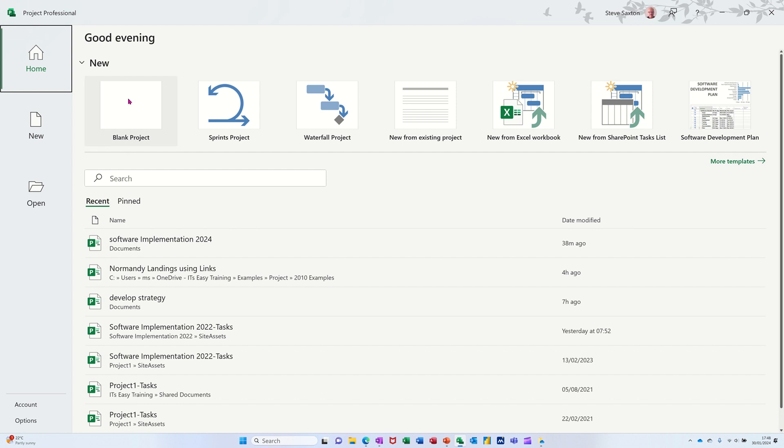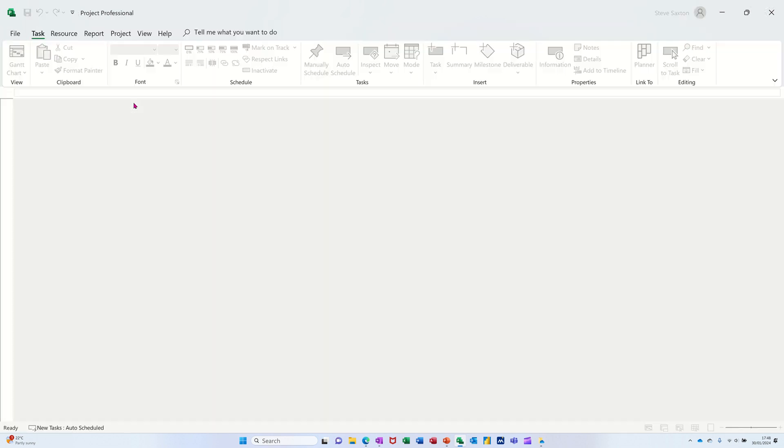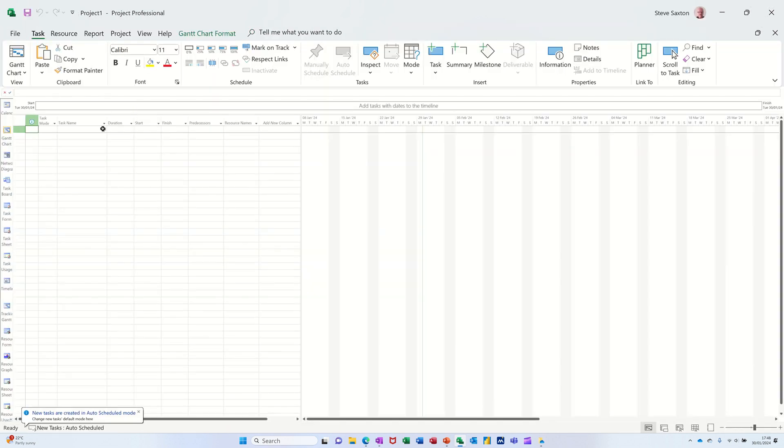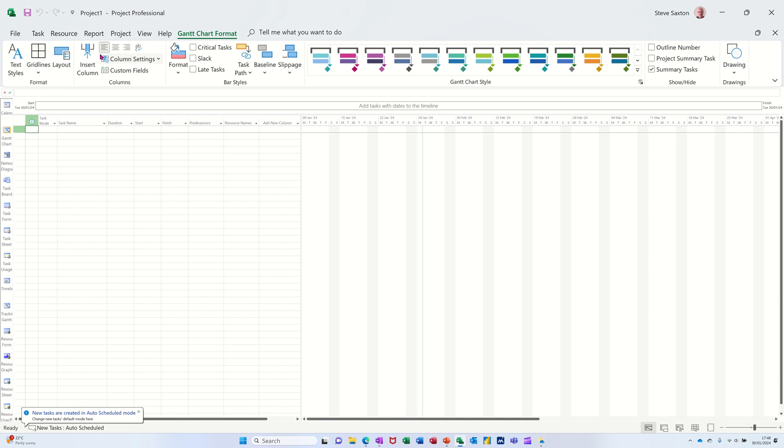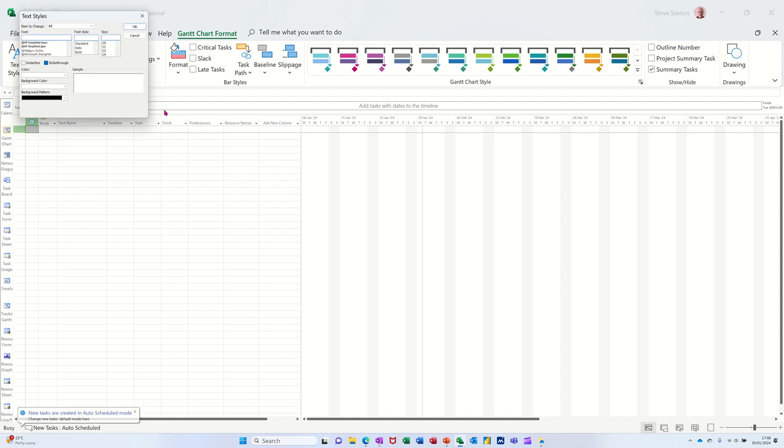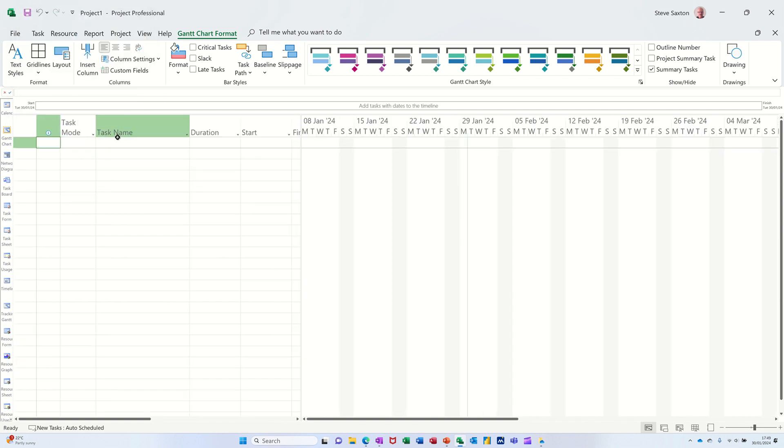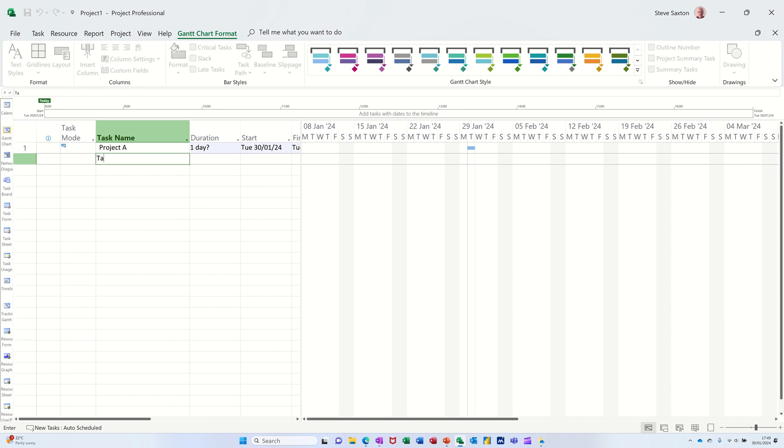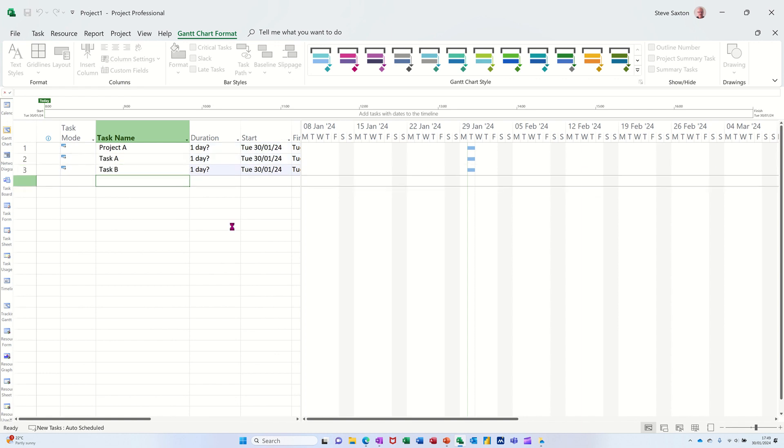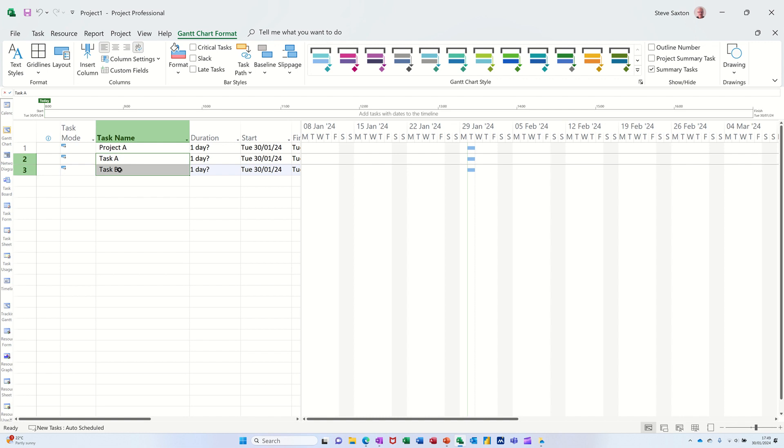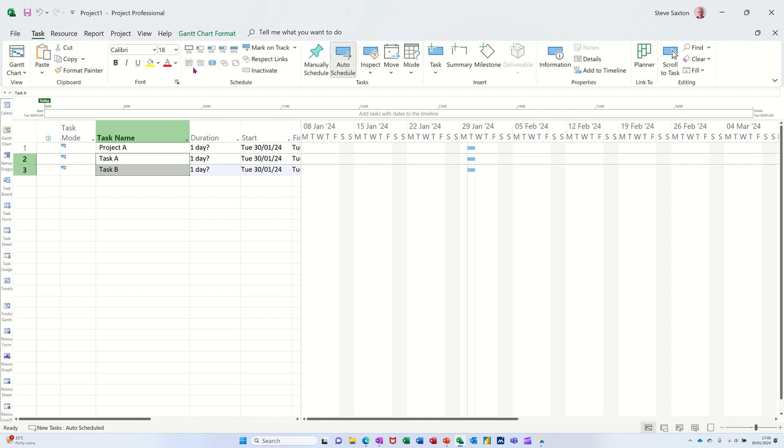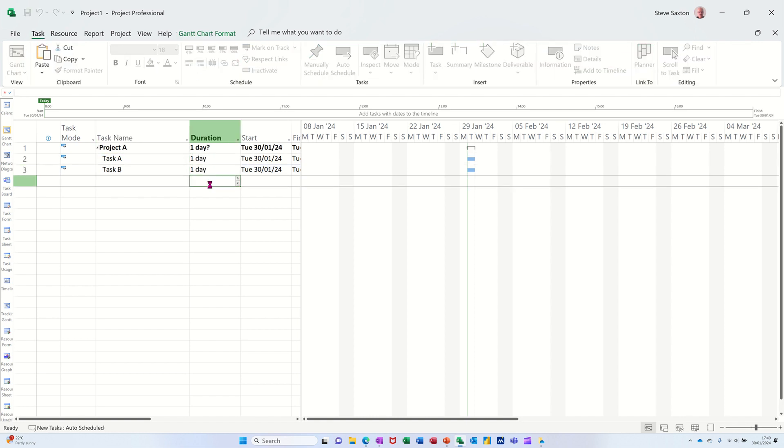So first of all, I'm going to create a couple of projects, simple projects, a blank project, and just let me make the size a little bit bigger and easier to see. Put that up to 18. So I'm just going to call this Project A and just do two simple tasks, task A and task B. I'll indent those two so they become a summary task and just give them some durations.